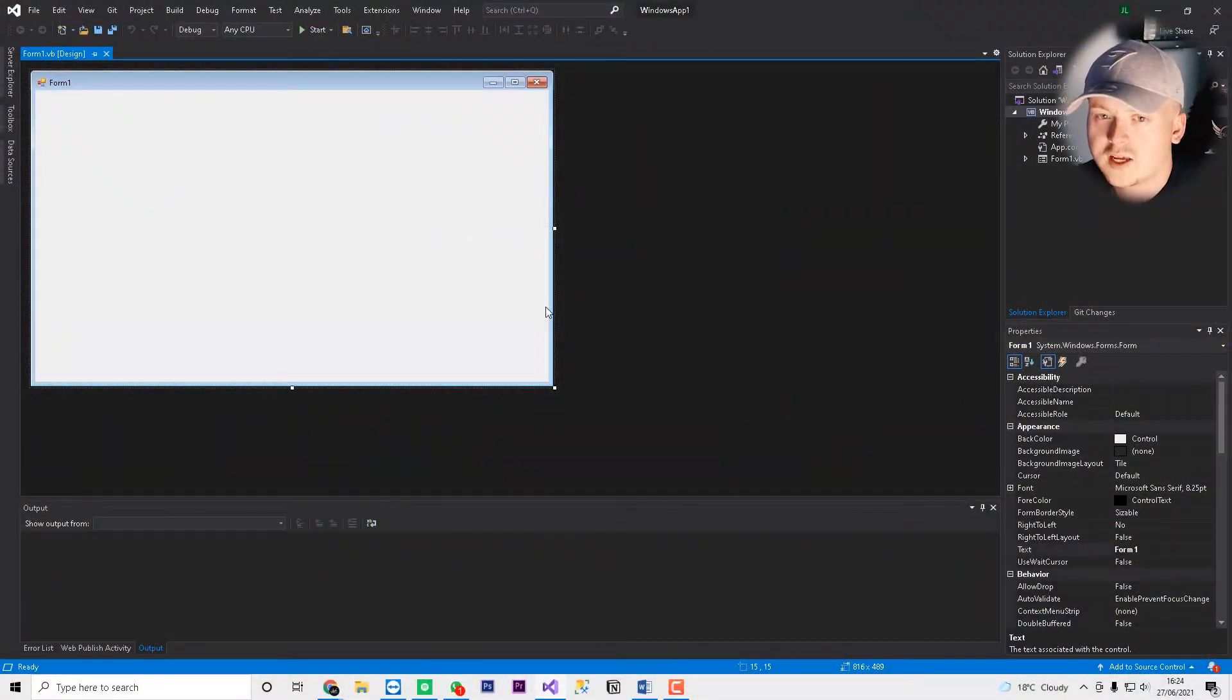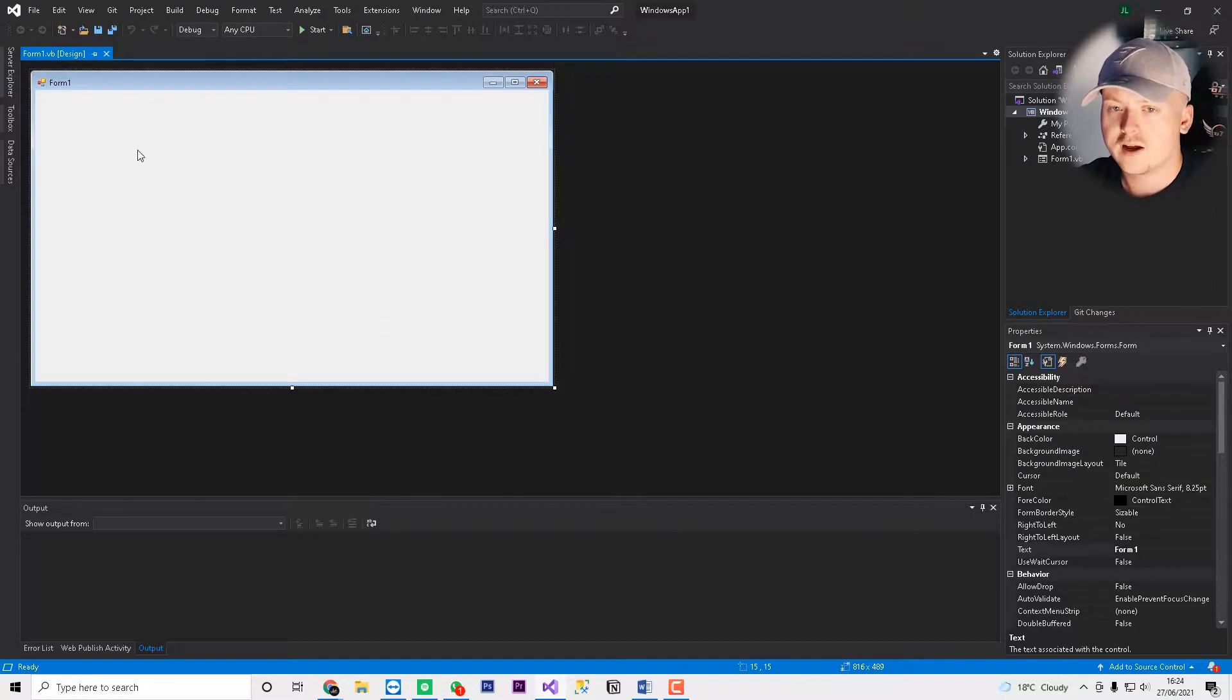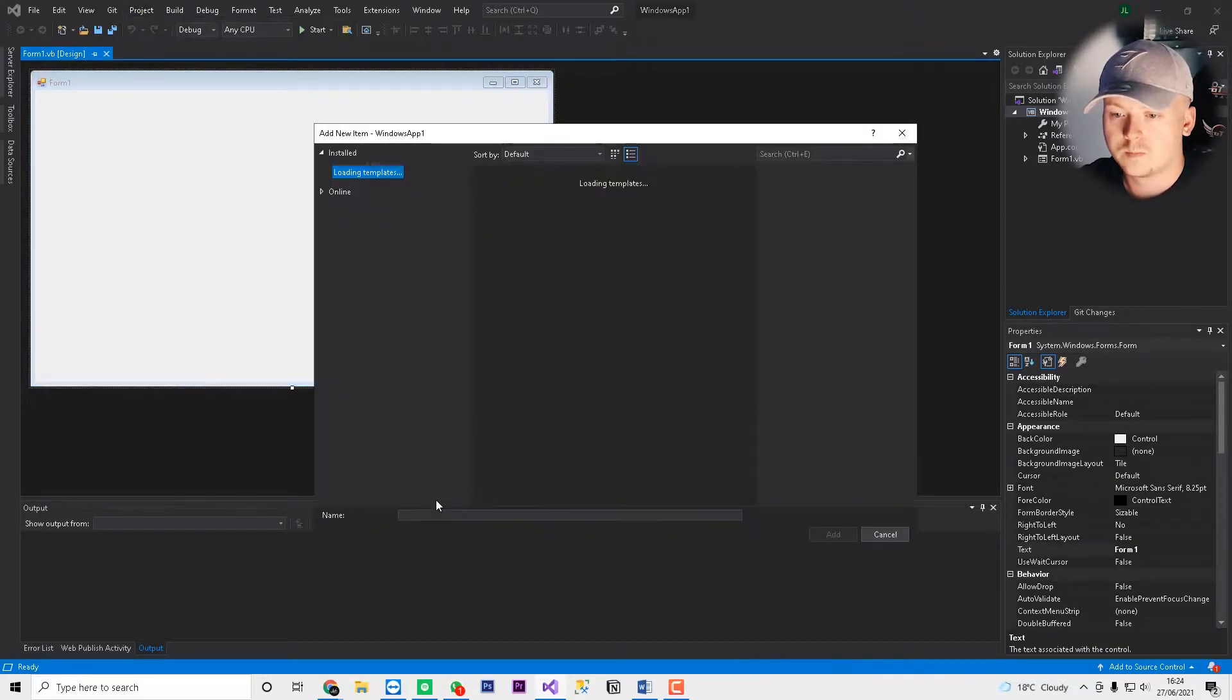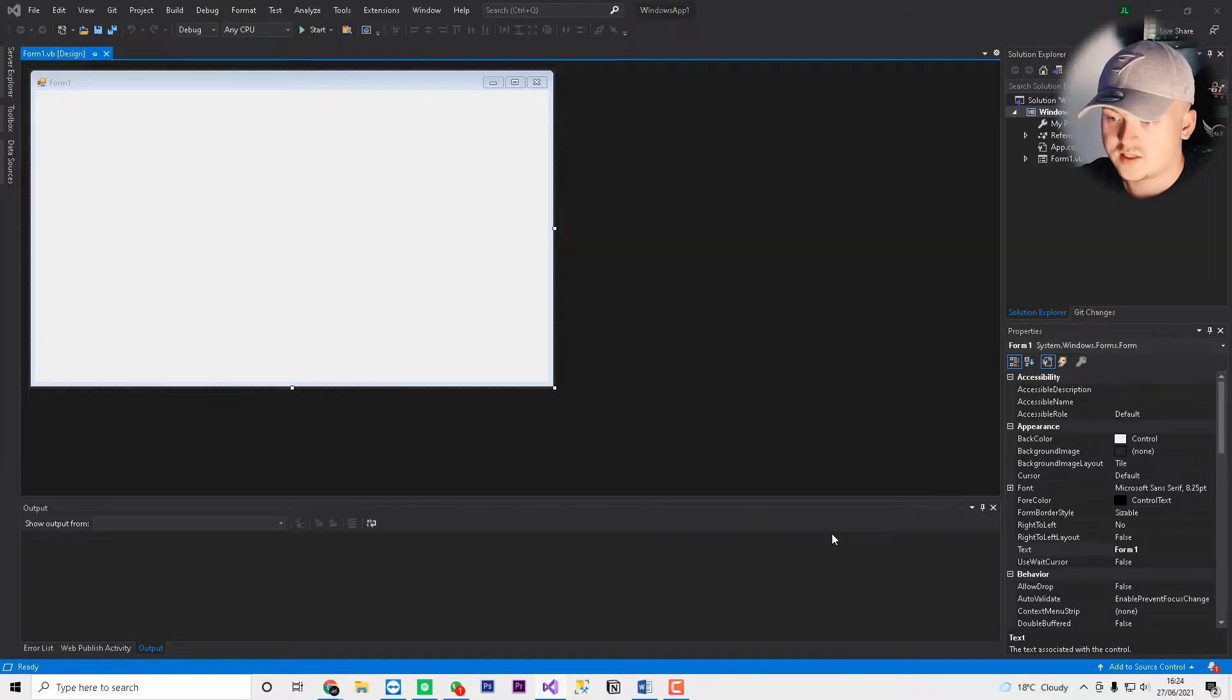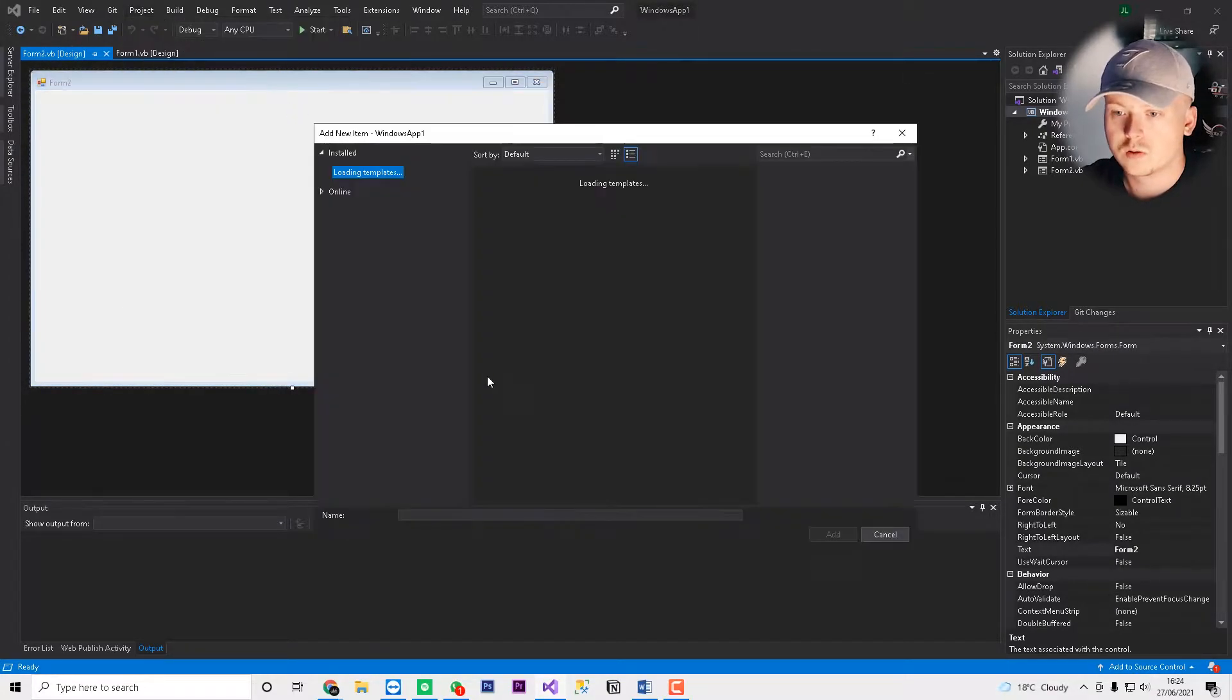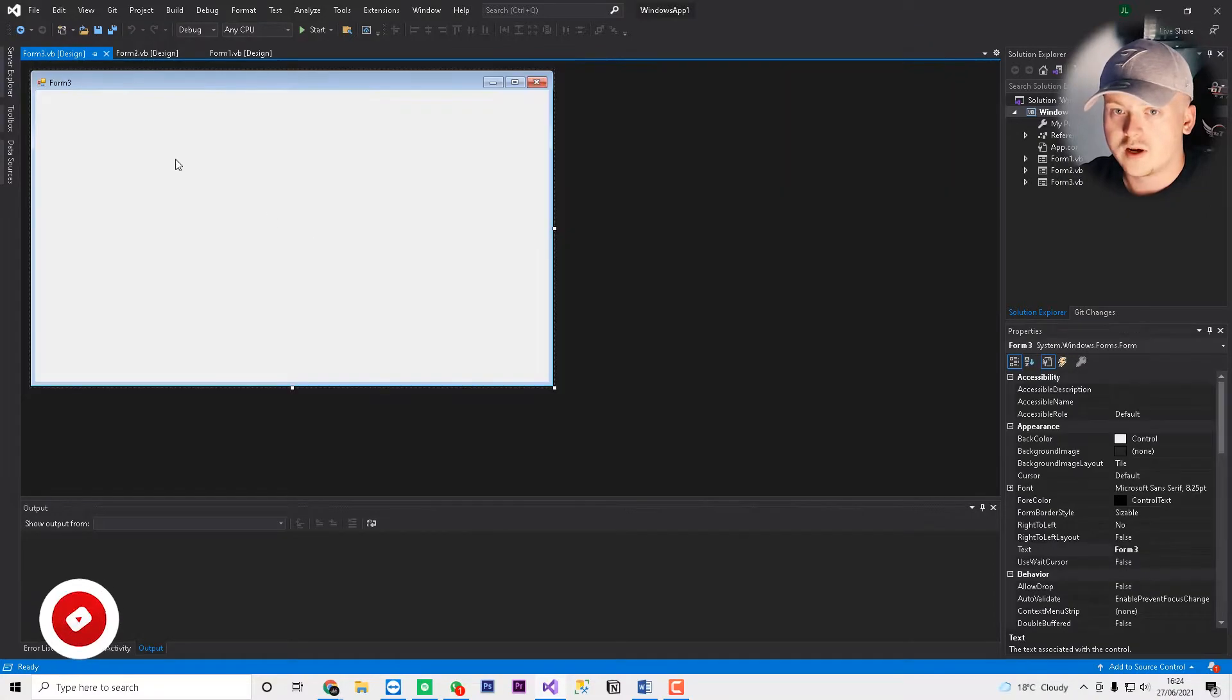Welcome back to JL Tech everybody. Like I said, in today's video we're going to show you how you can move between two different forms. So we've got our first form here. If we go project add form, we can add let's say form 2. Obviously you would name these a little bit better in the real world. And form 3.